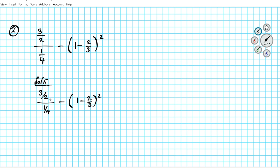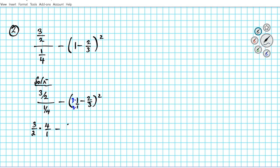For the first fraction, we're dividing a fraction by a fraction — use keep, change, flip: keep 3 over 2, change division to multiplication, and flip to 4 over 1. For the parentheses, express 1 as 1 over 1. We carry out the operation in the parentheses first — a subtraction between two fractions. The LCD of 1 and 3 is 3, so multiply 1 over 1 by 3 over 3, giving 3 over 3 minus 2 over 3, raised to the second power.